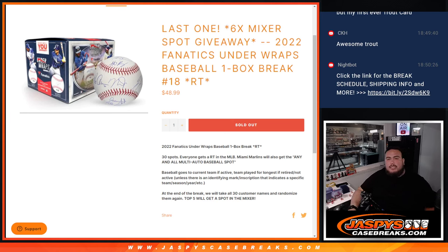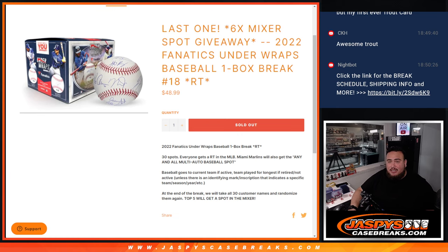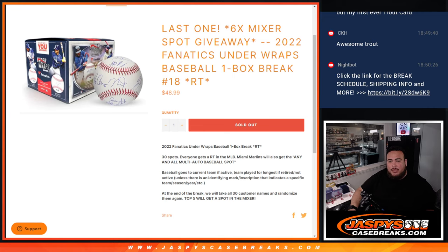What's up everybody, Jason here from JazzBeatsCageBreeks.com. This is our last filler guys, the only filler we needed to sell out the last 6 spots in the 18 box baseball mixer with this 2022 Fanatic's under wraps baseball 1 box break number 18.